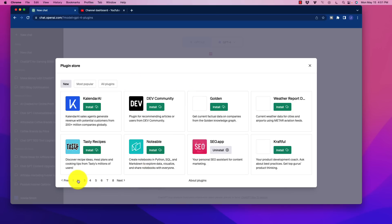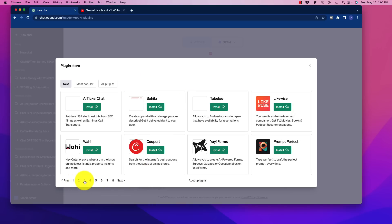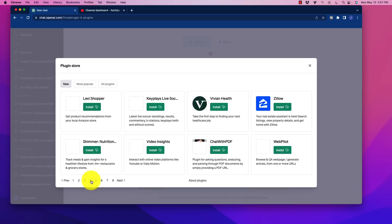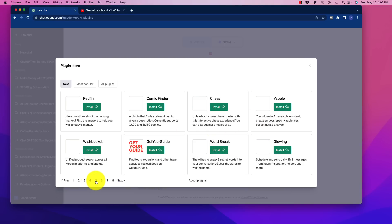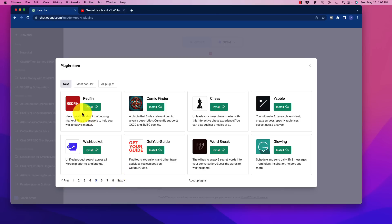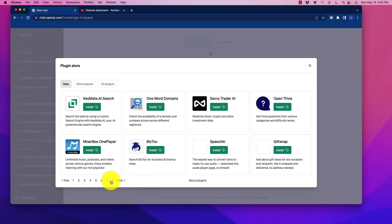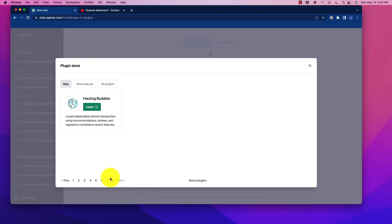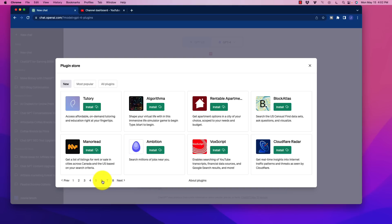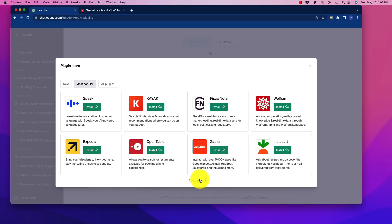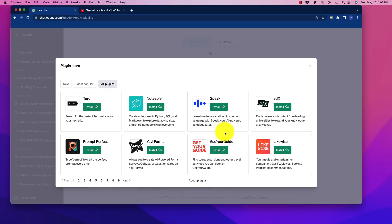So as we go through here, there were some that are fairly interesting. We have Zillow on there. For example, we have Chat with PDF that is on there, which is cool as well. Redfin. But I think the one that I was most interested in is the one that I had just mentioned. Let's see if we can find this on here. And it might actually be because I actually had this already installed.